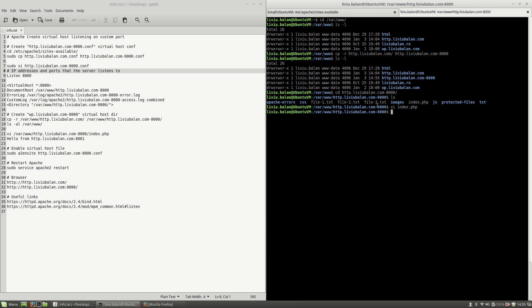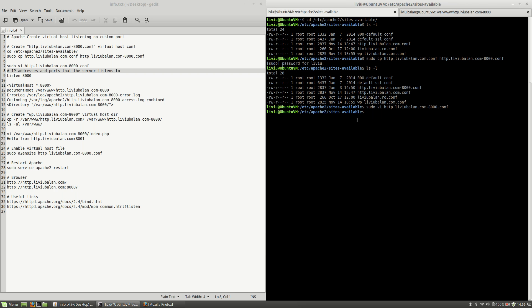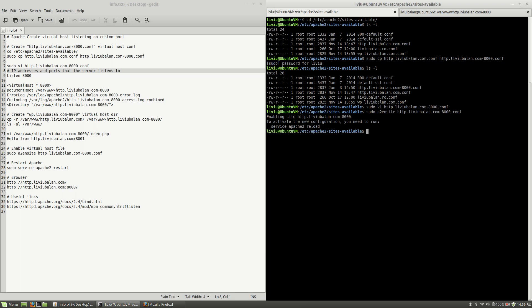Another thing I will have to do in order to apply the changes is to enable the configuration file. I will use sudo a2ensite and then http.liviubalan.com-8000.conf. Hit the enter key. As Apache told me, I will have to type service apache2 reload or restart to apply the changes. I will type sudo service apache2 restart to restart the Apache web server. Hit the enter key.